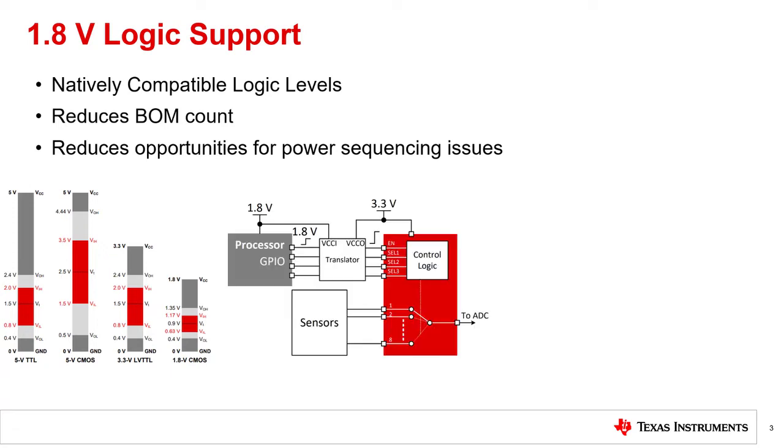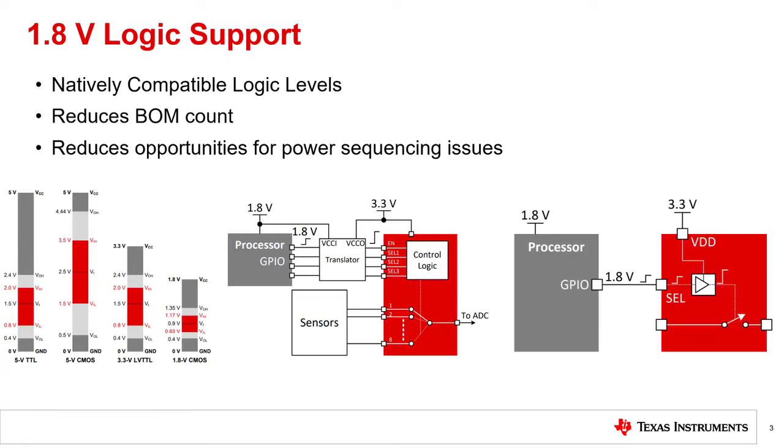As seen on the diagram in the middle, a multiplexer in red, without 1.8 volt logic support, would require a translator to communicate between the MCU and the multiplexer due to logic level incompatibility, as the 3.3 volt logic multiplexer would need to communicate with a 1.8 volt logic MCU. However, as seen on the diagram to your right, having an integrated 1.8 volt logic multiplexer ensures smooth communication between the processor and the multiplexer without the need for an additional component, as the two devices are able to communicate at the 1.8 volt logic level. Using devices that are logic compatible with the control logic of the system can lead to smaller board size and reduce system costs due to reduced BOM count. Also, the use of fewer components in the design of the system ensures that the opportunities for power sequencing issues are minimal.